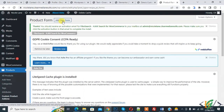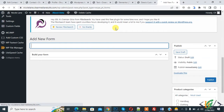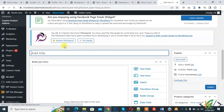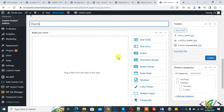Click on 'Add New Form'. You can add a title according to your requirement. Then you see 'Build Your Form', and on the right side you see Product Categories. Build the form first — here you see a text field you can drag and drop.